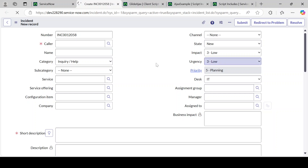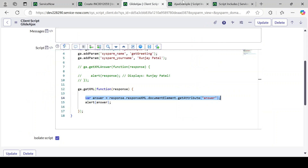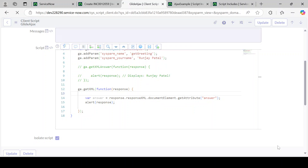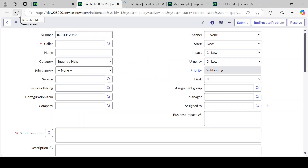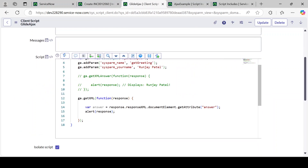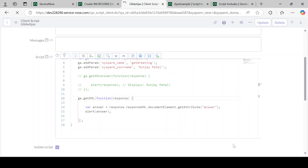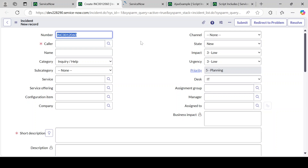Let's reload the form again and see the impact — there is no change, it is working as expected. But if you just print the response directly in this way, let's refresh — as expected, it is printing the object, not the correct value. In order to get the exact value from that object you have to write the specific piece of code to extract it.